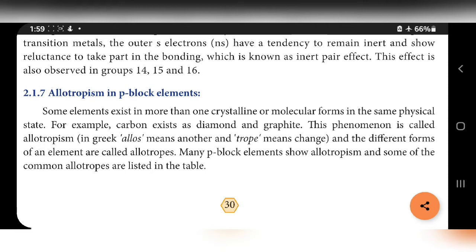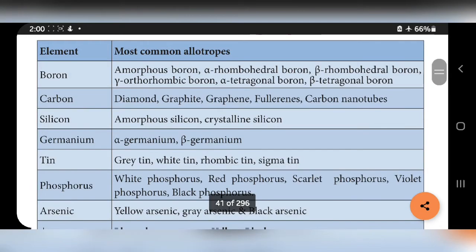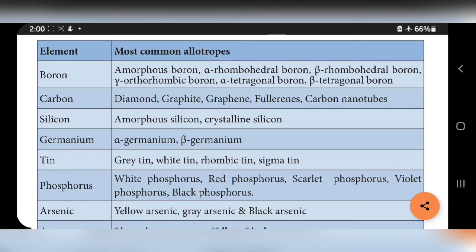Many P block elements show allotropism. The common allotropes listed are: Boron — amorphous boron, alpha rhombohedral, beta rhombohedral, gamma rhombohedral, alpha tetragonal, and beta tetragonal. Carbon — diamond, graphite, graphene, fullerene, carbon nanotubes. Silicon — amorphous and crystalline silicon. Germanium — alpha and beta germanium. Tin — grey tin, white tin, rhombic tin, sigma tin. Phosphorus — white, red, scarlet, violet, and black phosphorus. Arsenic — yellow, grey, and black arsenic.